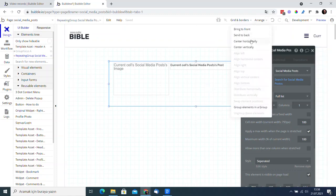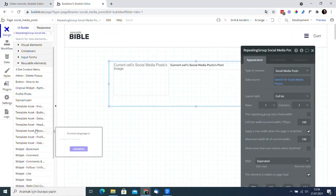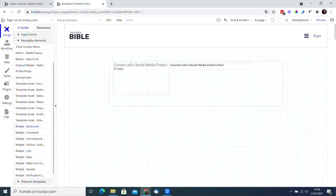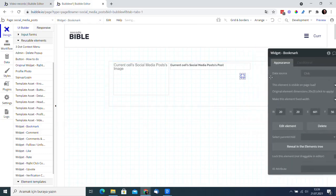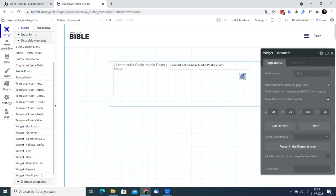You can activate the bookmark feature in an application you create using this template within 12 seconds. Add the reusable element named widget bookmark into the container you want to work with.